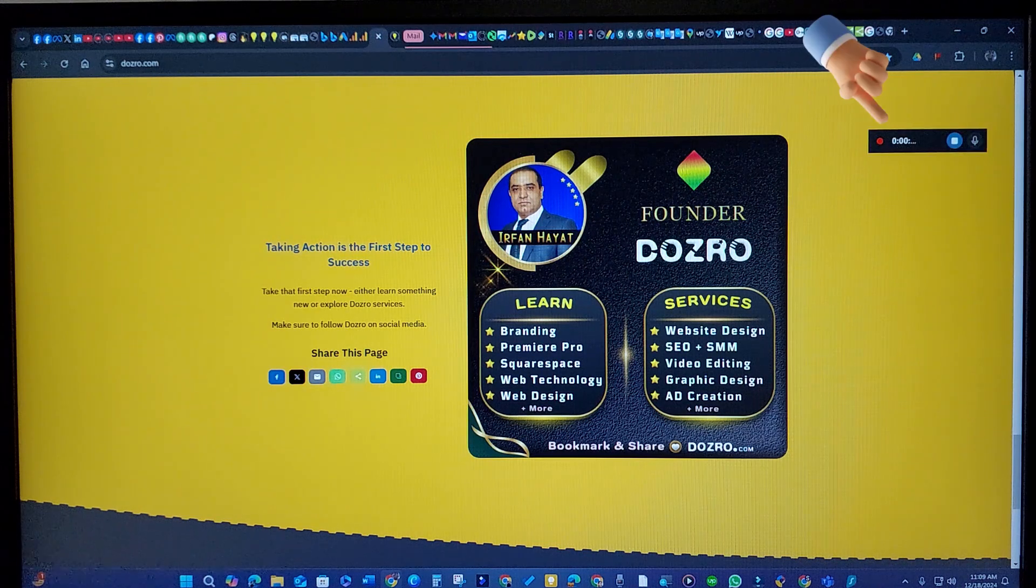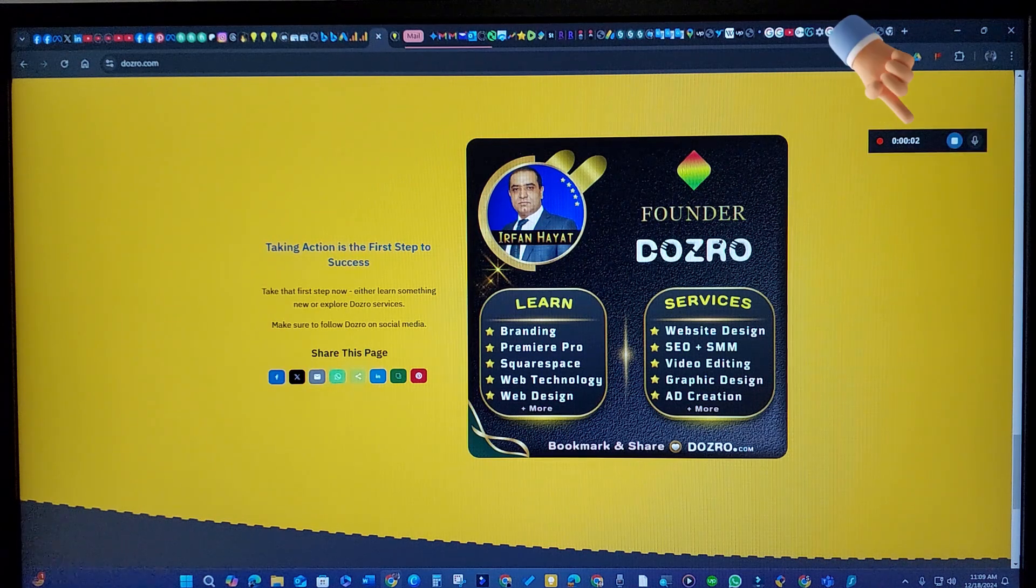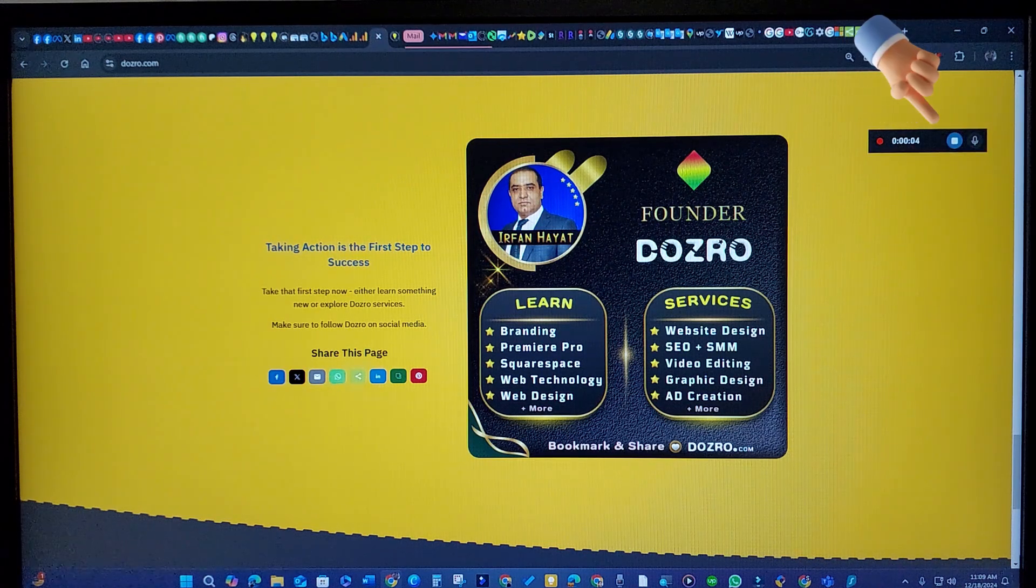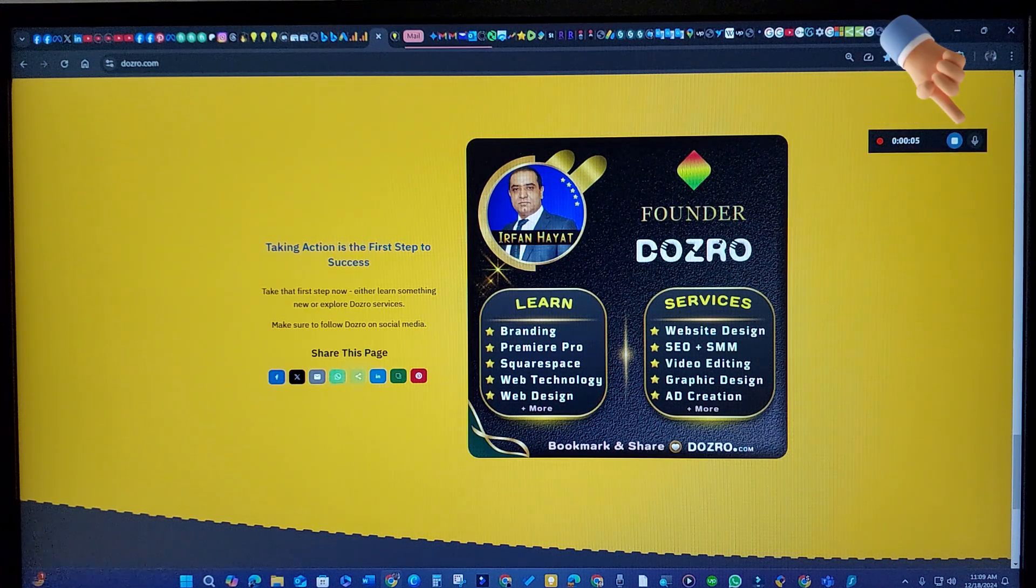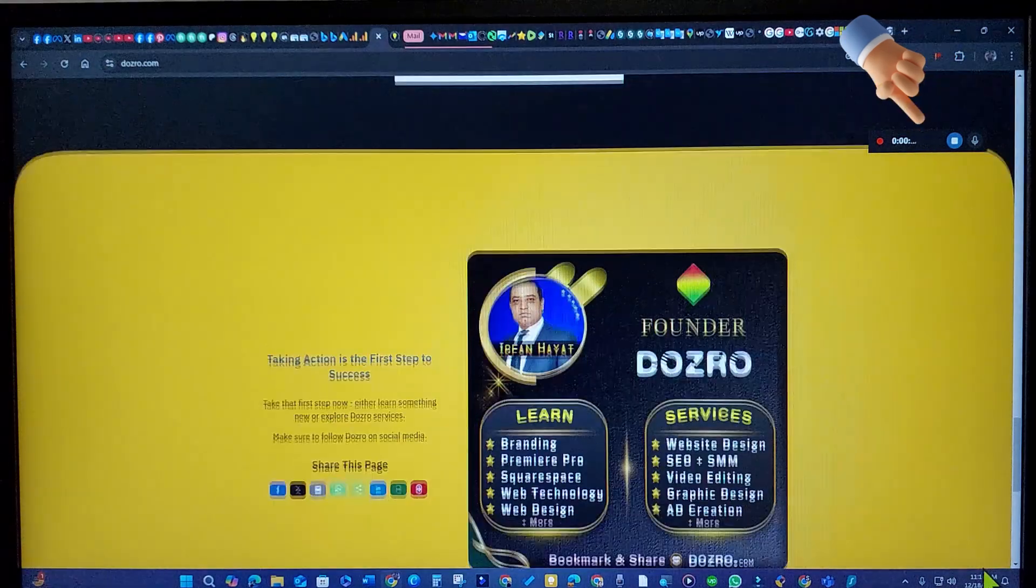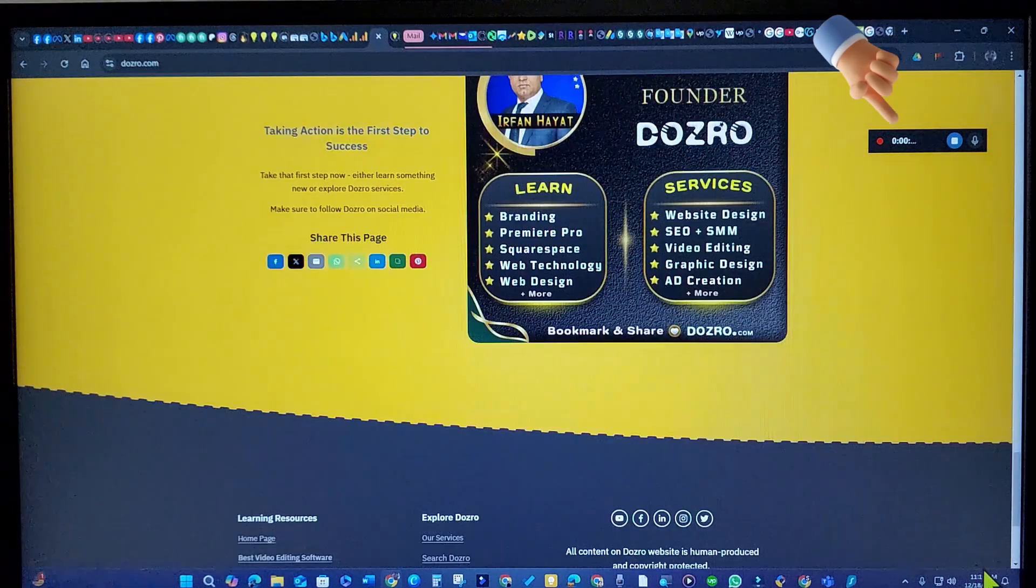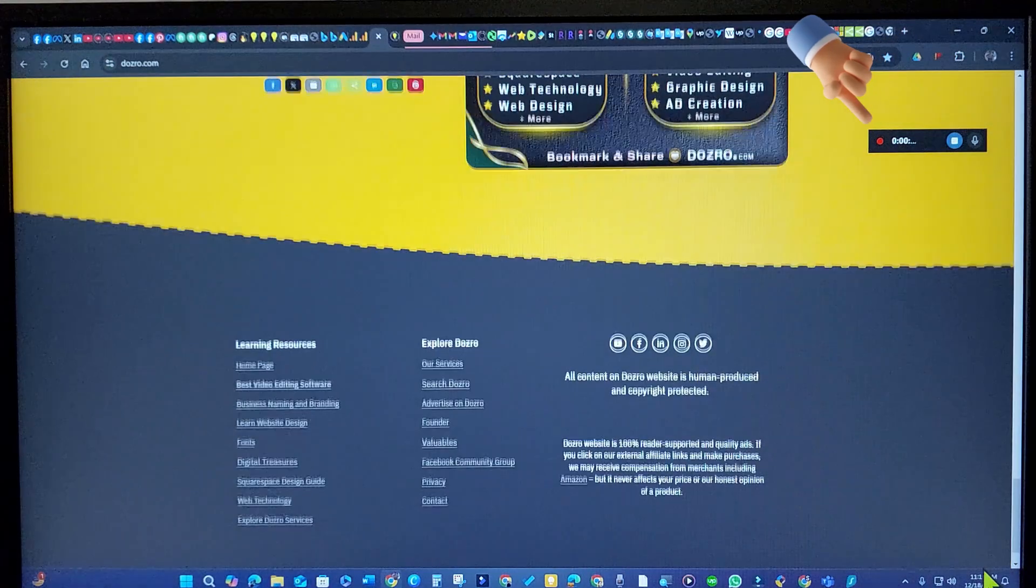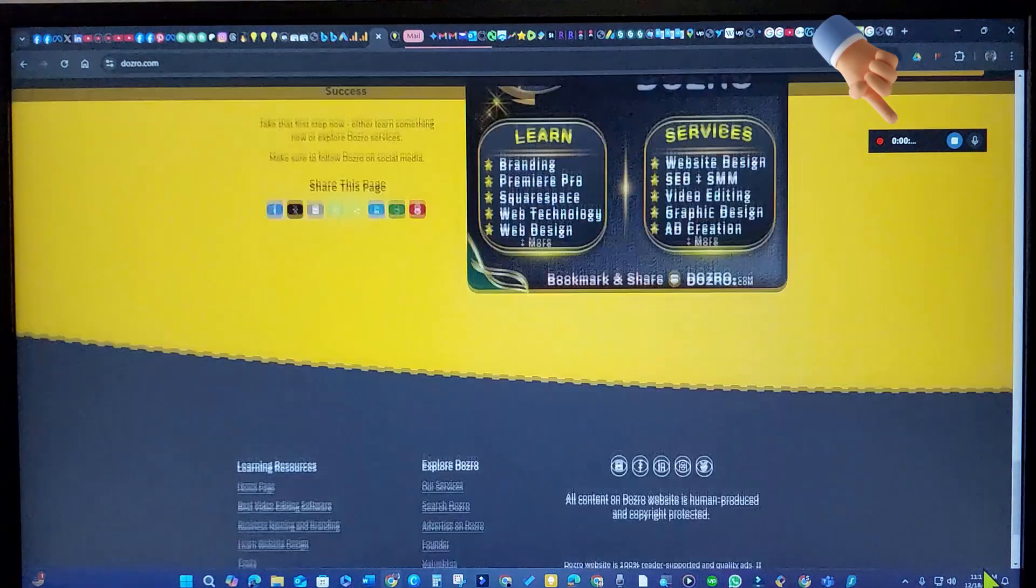This is the quickest and most effective way to capture your gameplay or any on-screen activity, such as recording a scrolling video on my Dozro site.